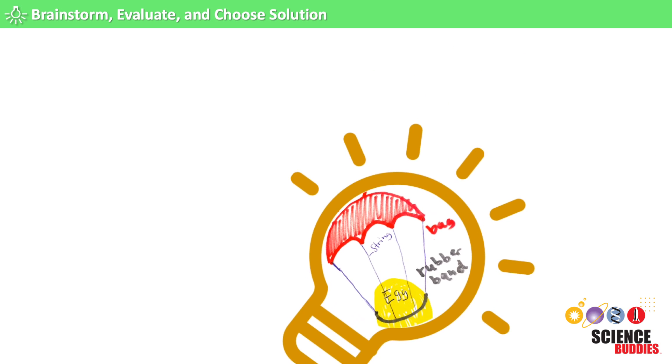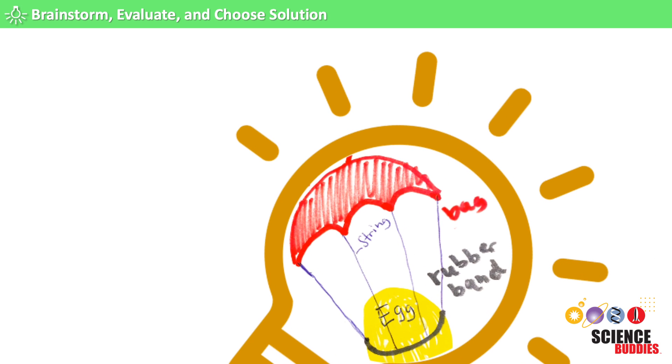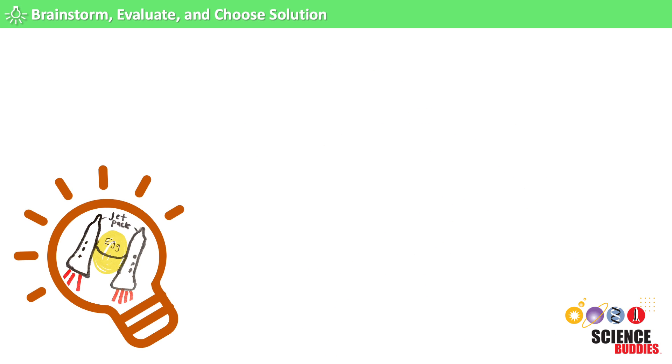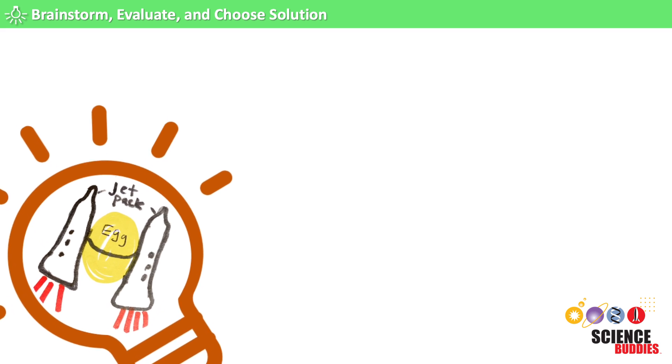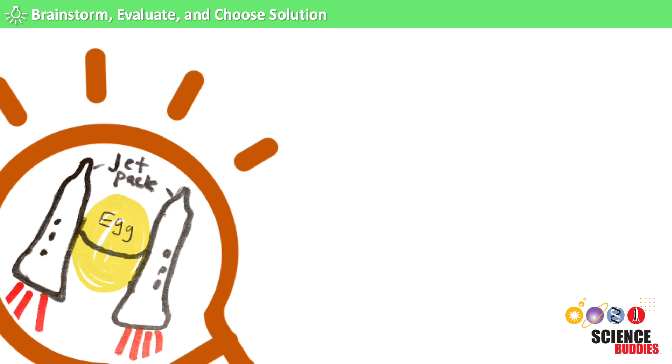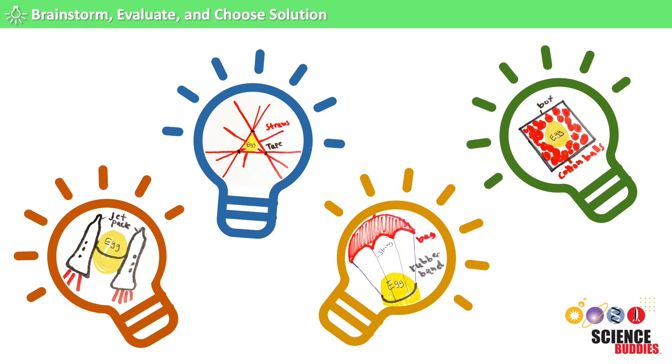We could build a parachute that slows down our Eggstronaut's fall. Or we could use a jetpack with thrusters to gently land our Eggstronaut on the ground. These are all good ideas.